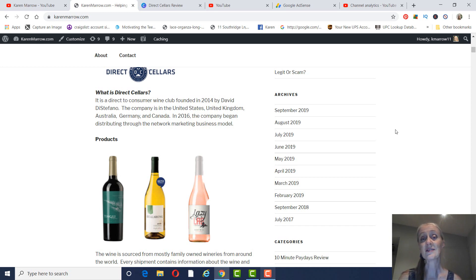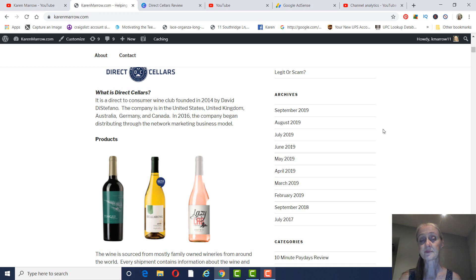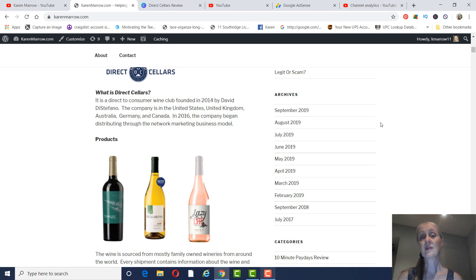It is a direct-to-consumer wine club founded in 2014 by David DeStefano. The company is in several different countries. It's in the United States, United Kingdom, Australia, Germany, and Canada. And in 2016 is when they became, they just started to distribute through the network marketing business model.